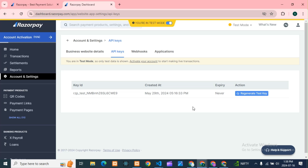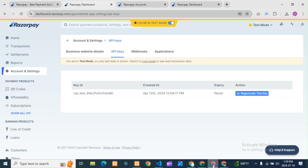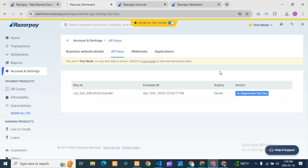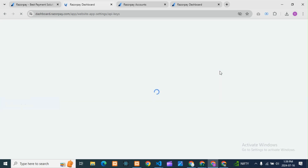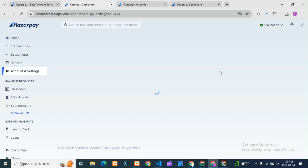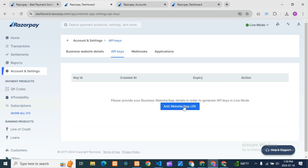As I communicated with customer care, whatever new accounts are being opened now — if you want a test key, you have to upload your website. Whatever it is, however much is completed, you need to upload the website. Then only will you get the test key, and live key as well.